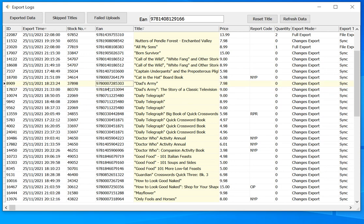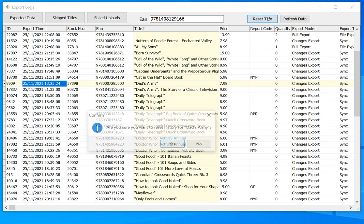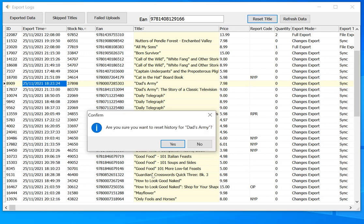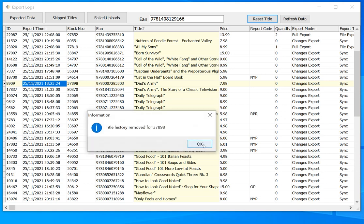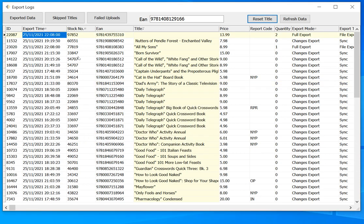So, say I change the author name for this book here, Dad's Army. If I wanted that author name to be sent up to the website, I would need to come in here, select this title, and click Reset Title. Okay, we'll click Yes. That's going to remove the history for that item, and the next time we go to upload it, the full set of metadata for that title will be sent to the website.